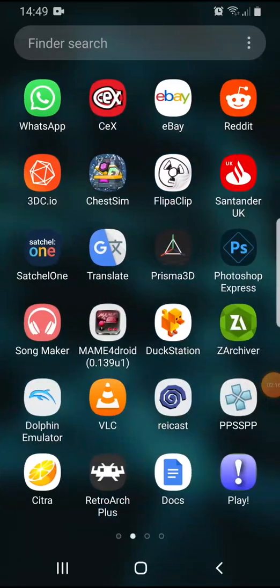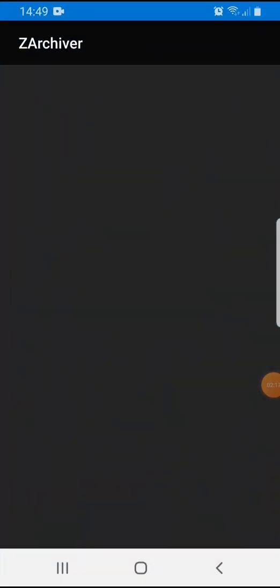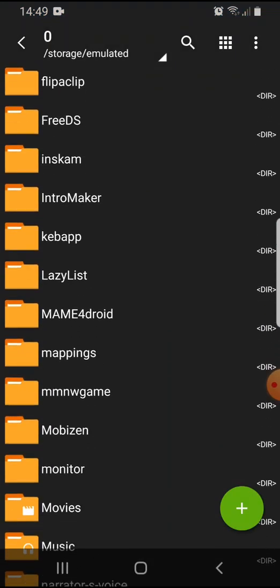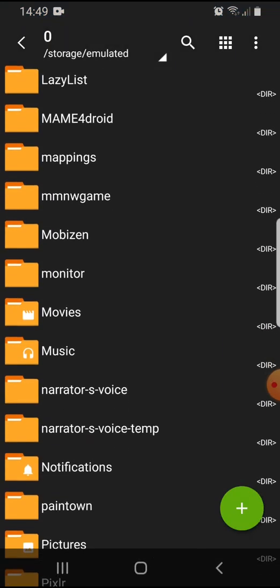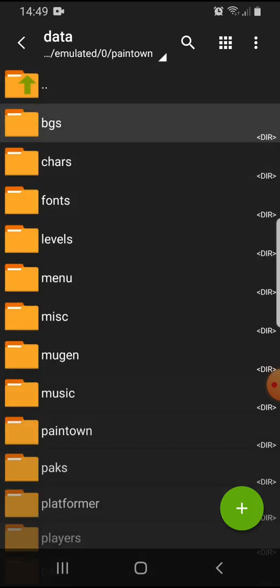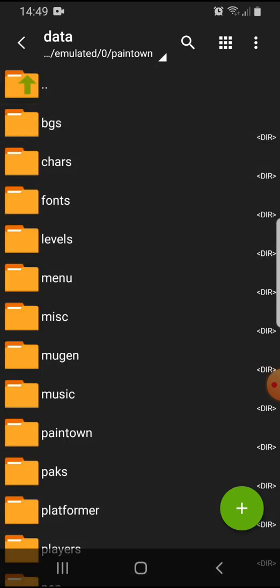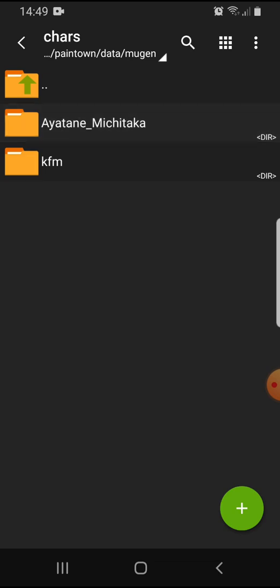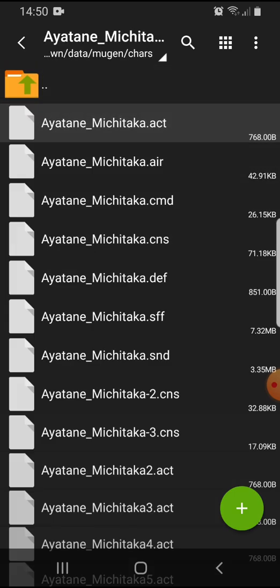You want to go to—I recommend using ZArchive for this. Here is Paintown, and you want to go to the Mugen section, characters. Here I have an extra character, Ayatane Michitaka. I don't know who that is, and you simply just want to pop them into this folder.